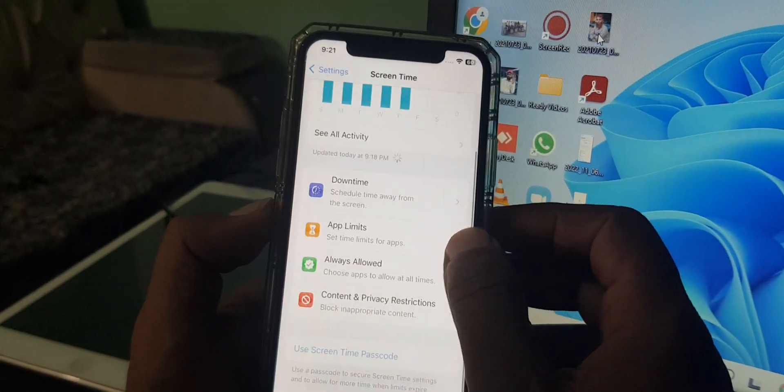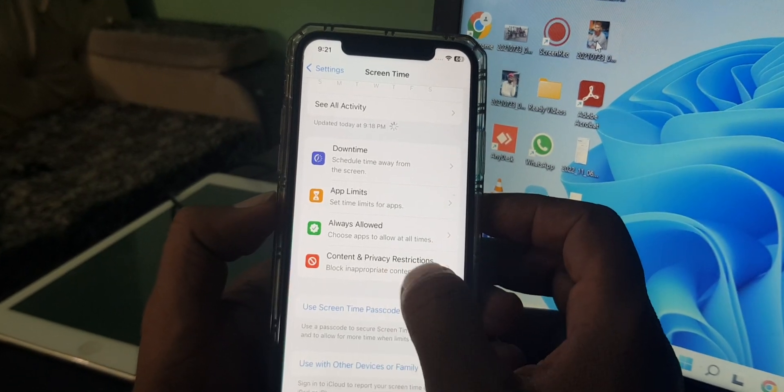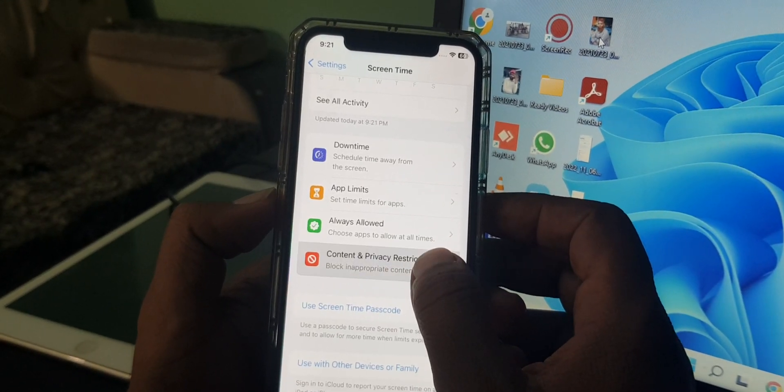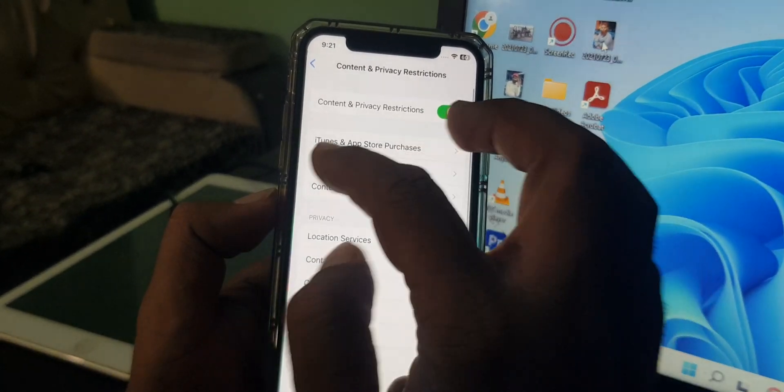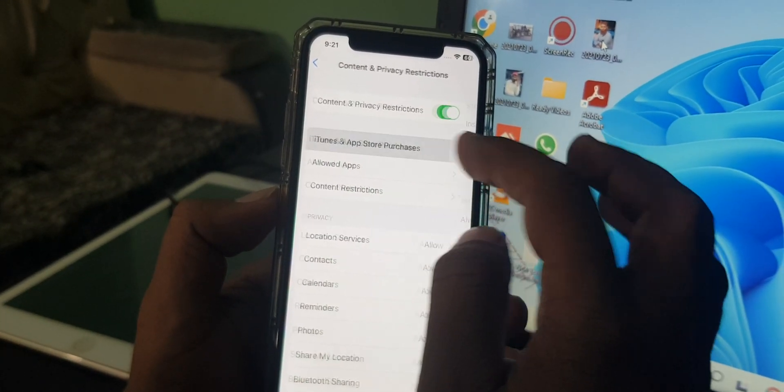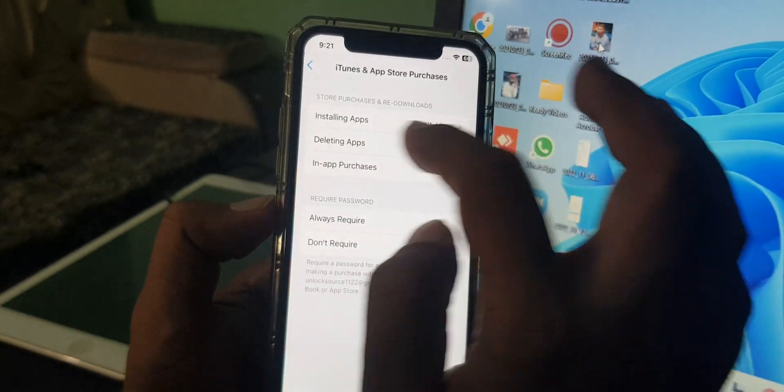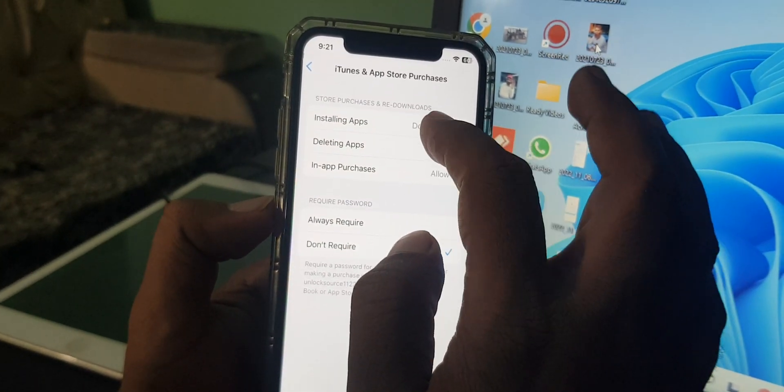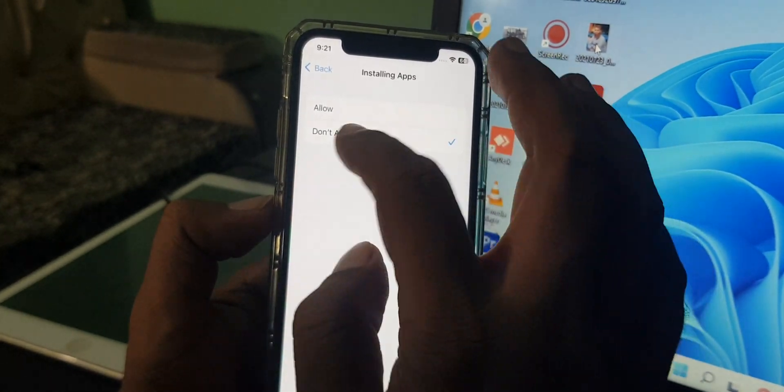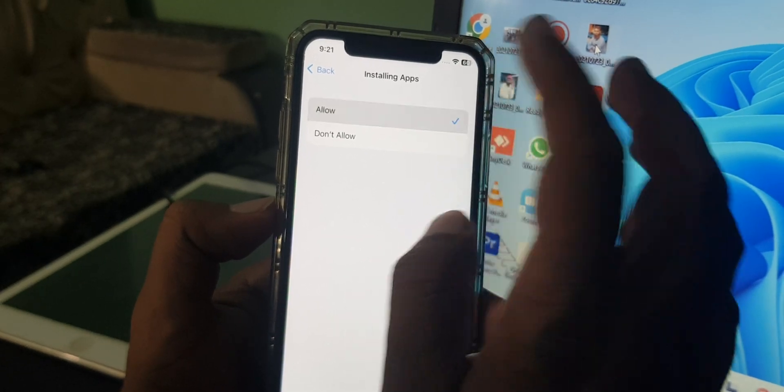And again scroll down and now tap on Content and Privacy Restrictions. So as you can see here is the iTunes App Store Purchases and here is Installing Apps. Don't allow, so you have to select Allow.